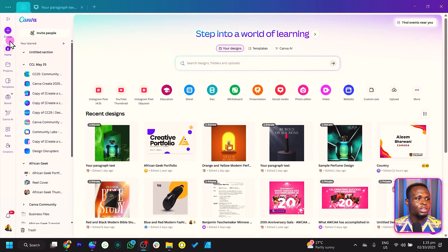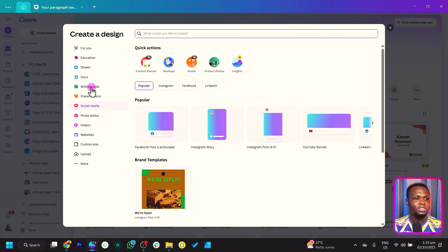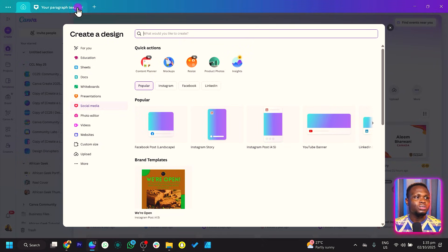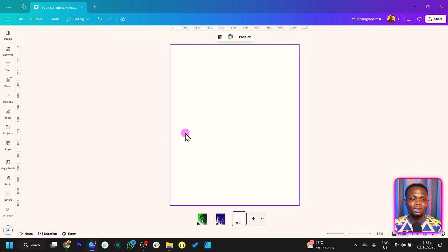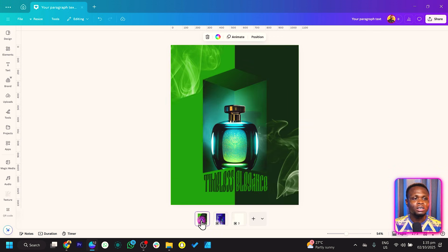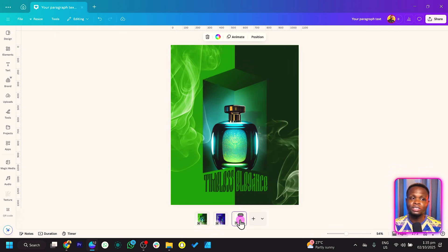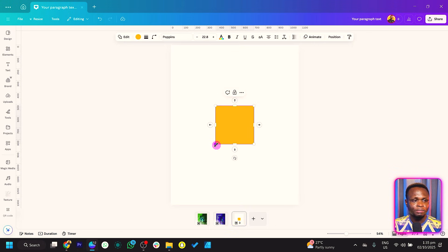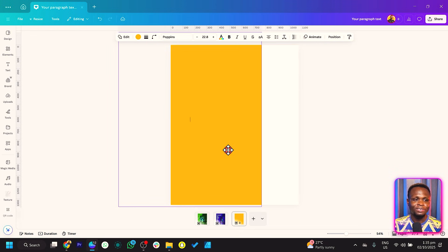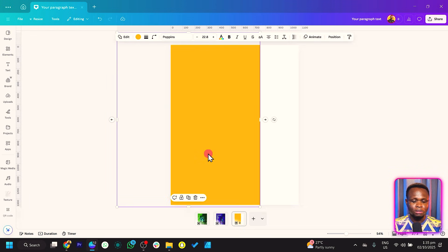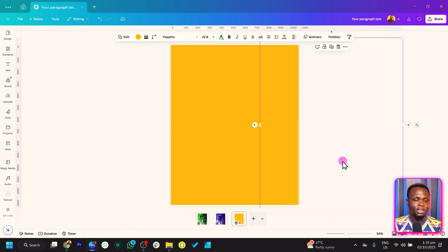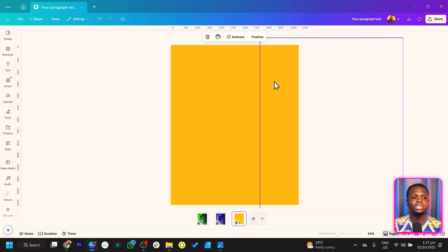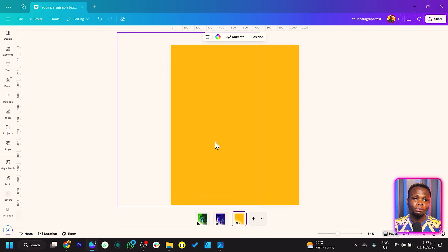The first thing you're simply going to do is come to Create and search for the Instagram post, which is a 4x5, 1080x1350. Once you click on it, you should see this kind of blank canvas. The first thing I'm going to do is press R on the keyboard to add a blank rectangle shape inside of Canva, and we'll duplicate it and bring the second one here.